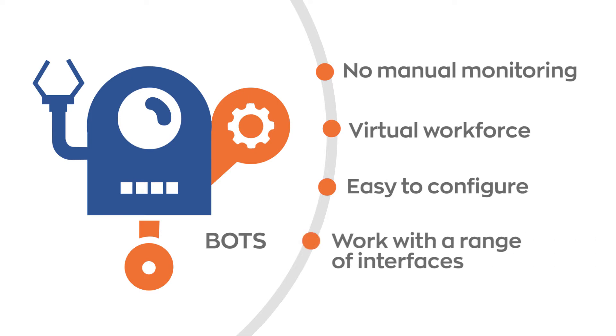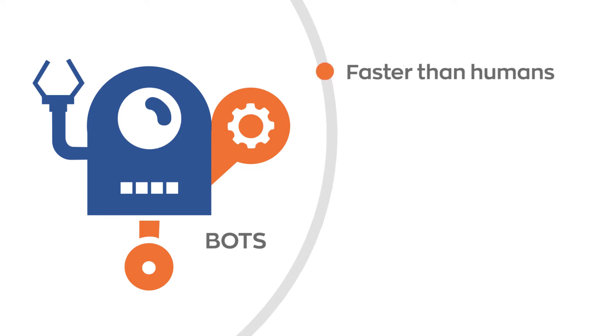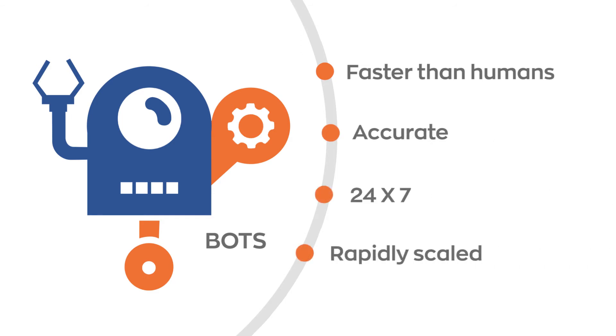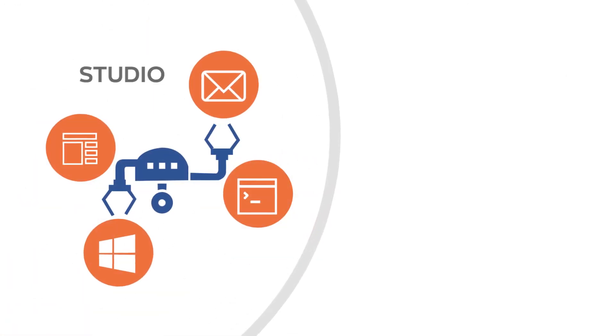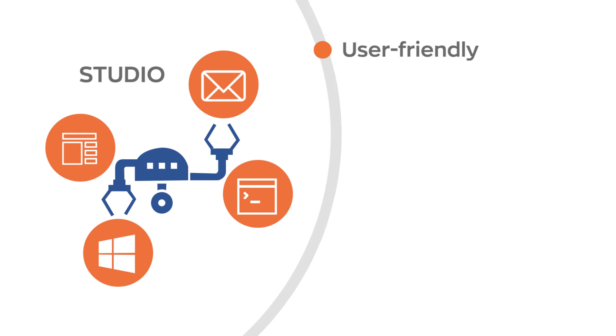work with a range of interfaces, are 50% faster than humans, 100% accurate, run 24-7, and are rapidly scaled up as needed.